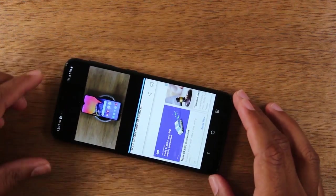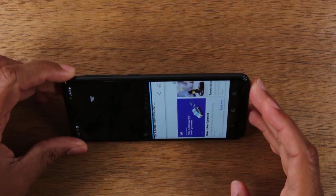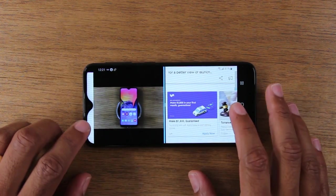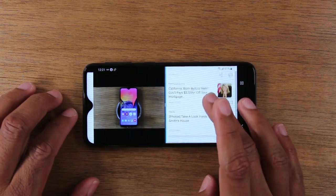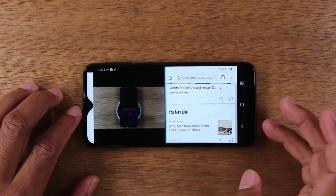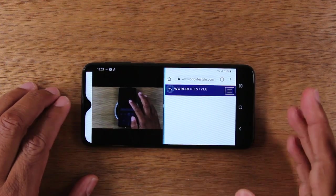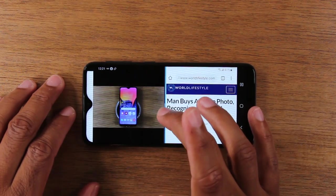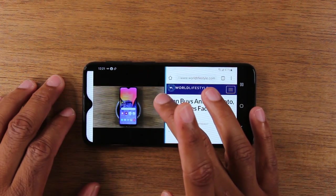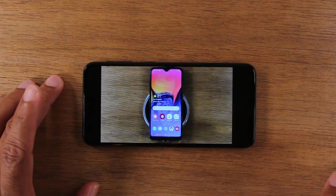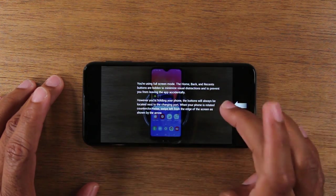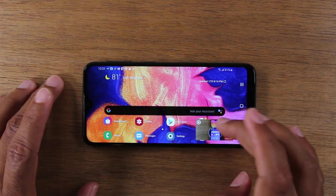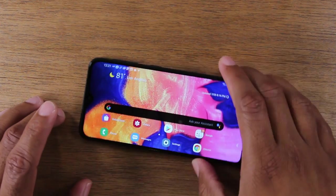You can also turn it to landscape position and still see your video on one side while using the other side for browsing. When you're done and want to go back to one screen, you'll see a little bar in the center of the screen. Put your finger on it and drag down — that takes you out of split screen. Swipe over to bring up your home menu and you're back to the home screen.